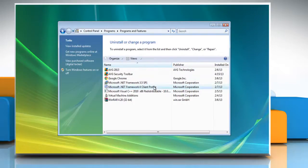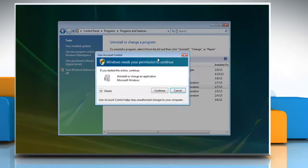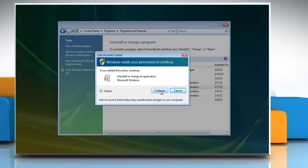Click Microsoft.NET Framework for Client Profile and then click Uninstall or Change. In the User Account Control window, click Continue.